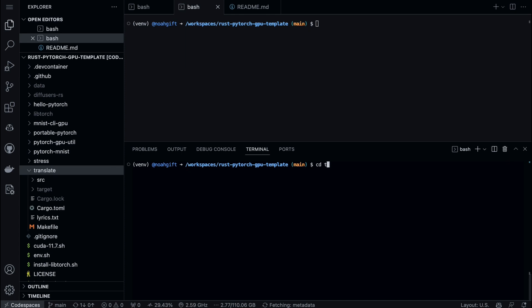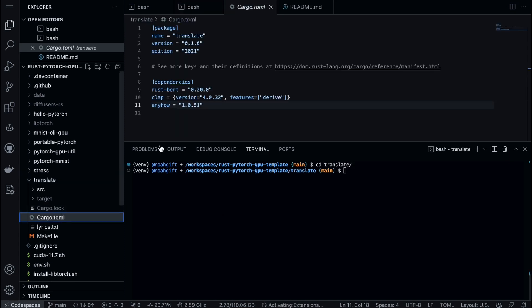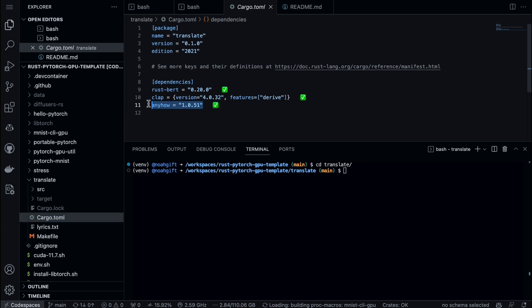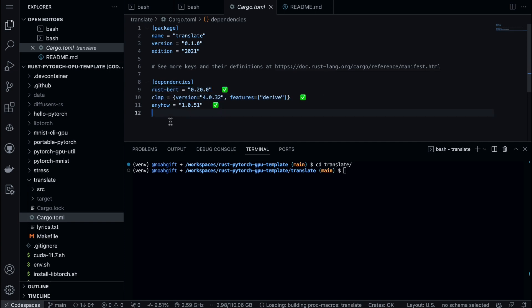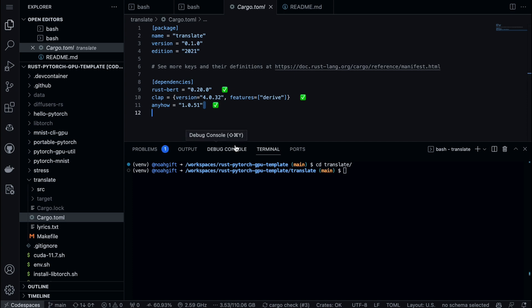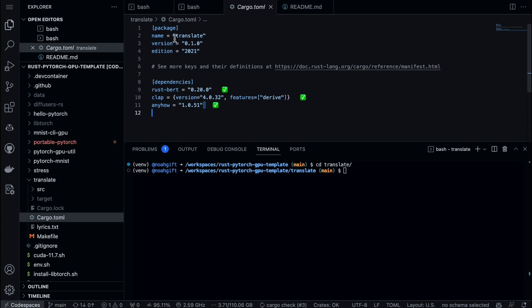If I go ahead and cd into translate, let's go ahead and walk through the code here. So first step, we have the cargo.toml here. We have just three dependencies: first I use rust-bert bindings, second I use a command line tool, and then third I use this library called anyhow.